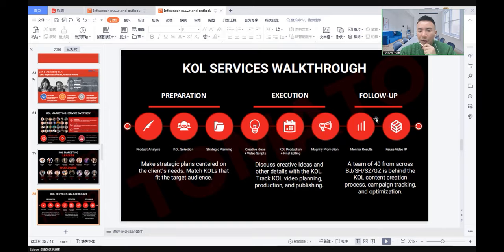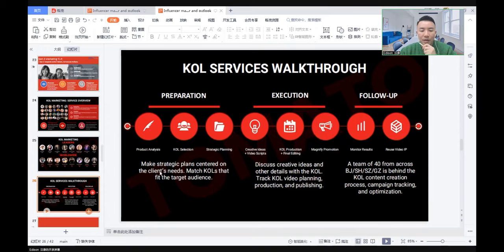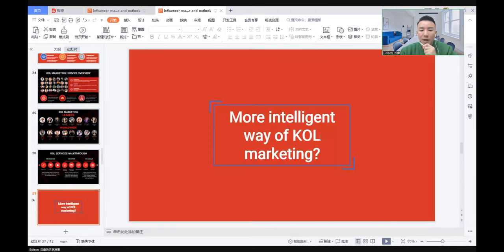At the end, we follow up. We monitor the results and we reuse the video IP sometimes. This is a quick walkthrough of the KOL service when we use it in the market.